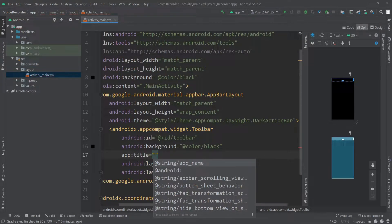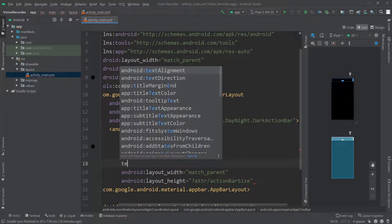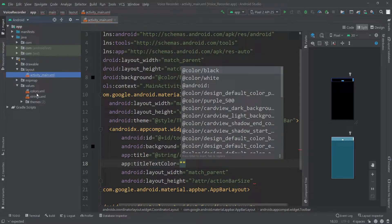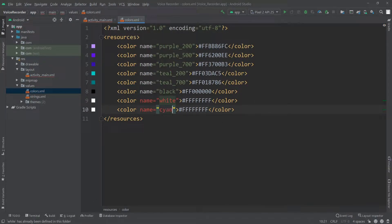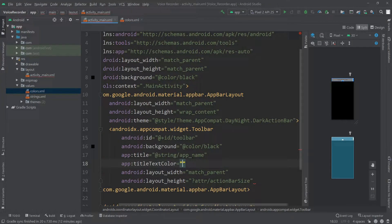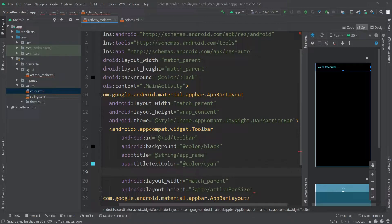I'll change the background color of this toolbar to color black and give it a title using the app name. I'll also change the title text color — for that I'll go to the values folder and in colors.xml I'll create a new color. I'll name this color 'cyan' and for the value I'll pass #51E1ED. Now let's go back to activity_main.xml and call the color at color/cyan.